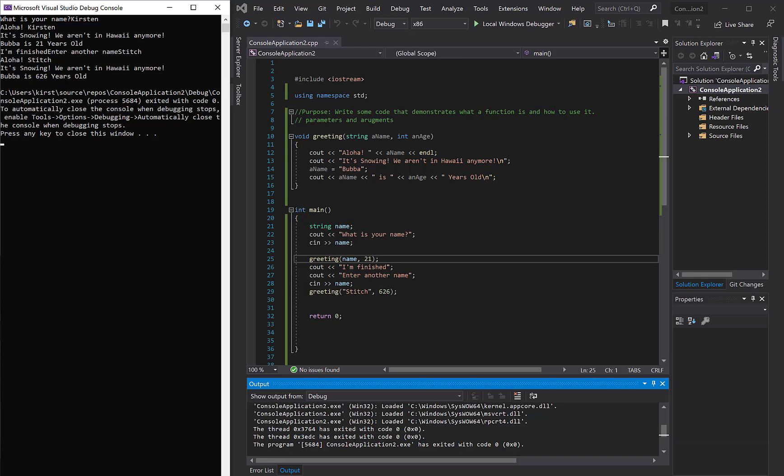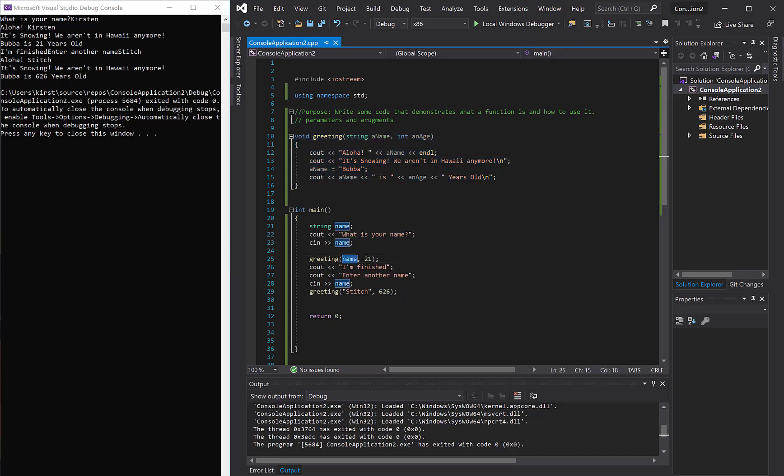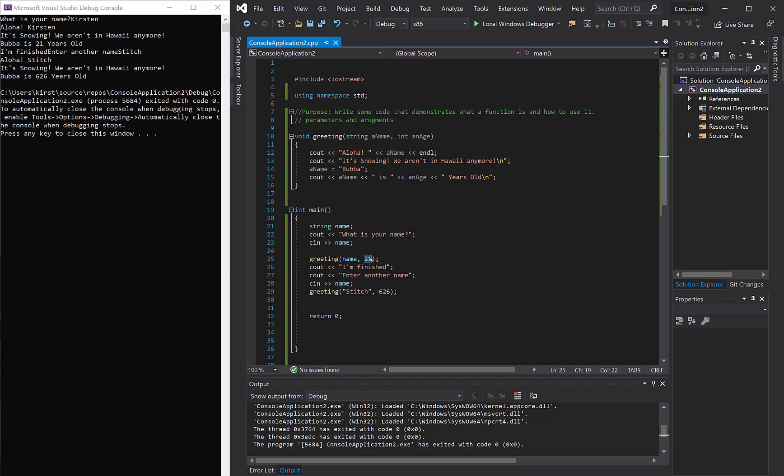So we can certainly send our function more than one piece of data, we just have to make sure that we send that data in the same data type. In other words, I sent name, and I sent data type, and you send it in the exact same order.